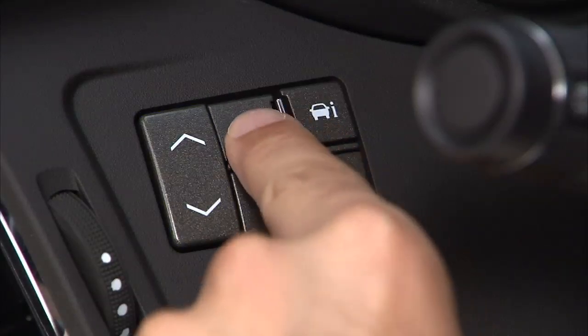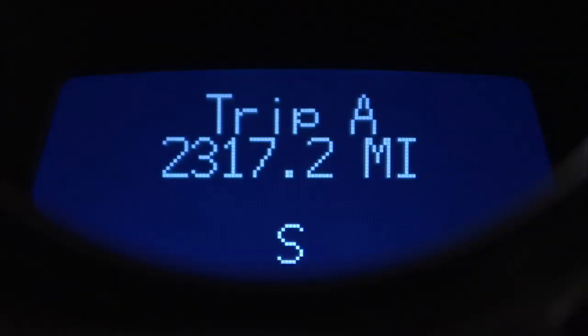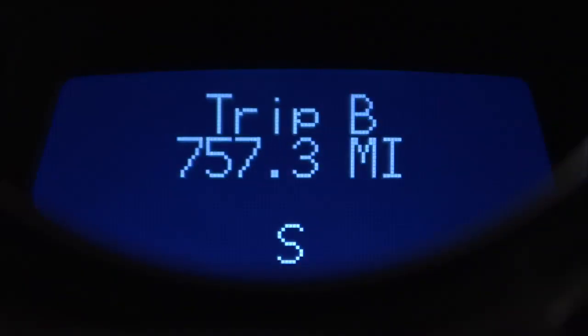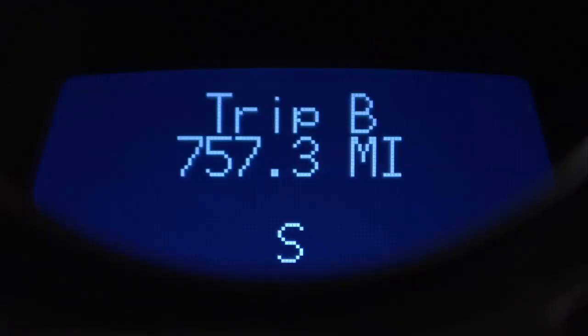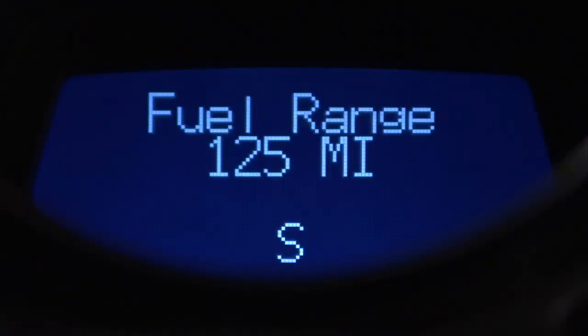Select trip fuel. Your trip A and trip B odometers show the distance traveled since each was reset. To reset the trip odometers on the display to zero, press set.